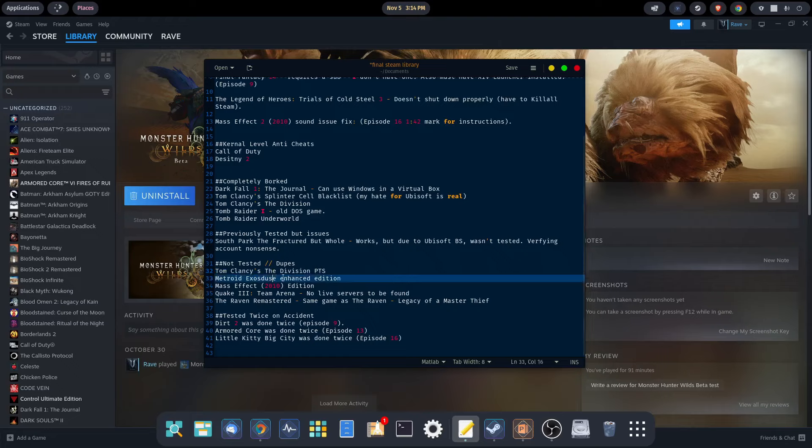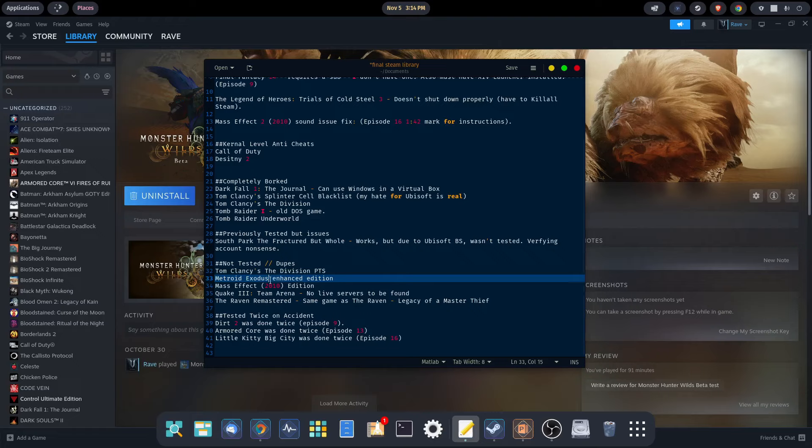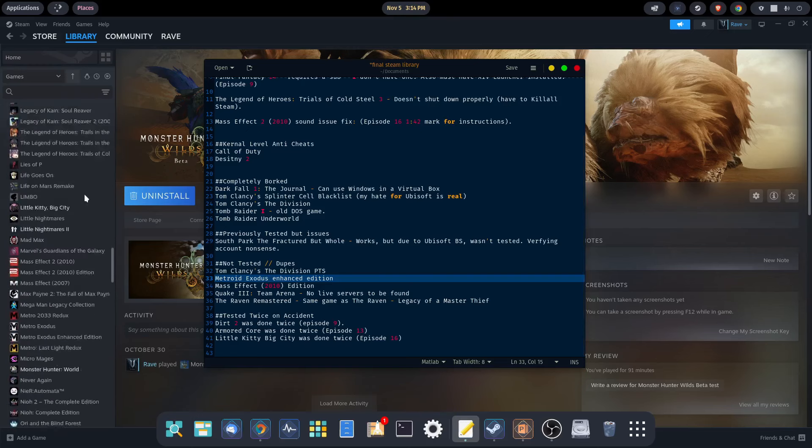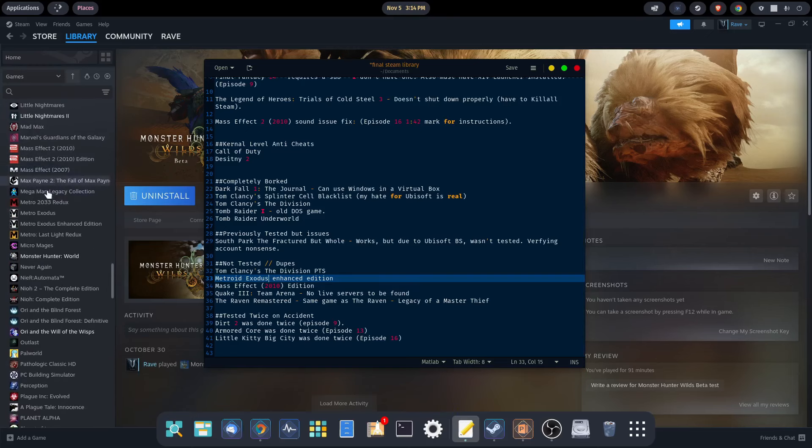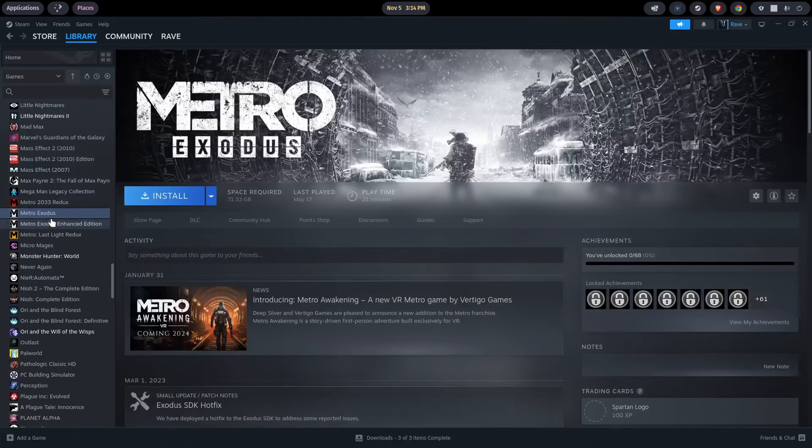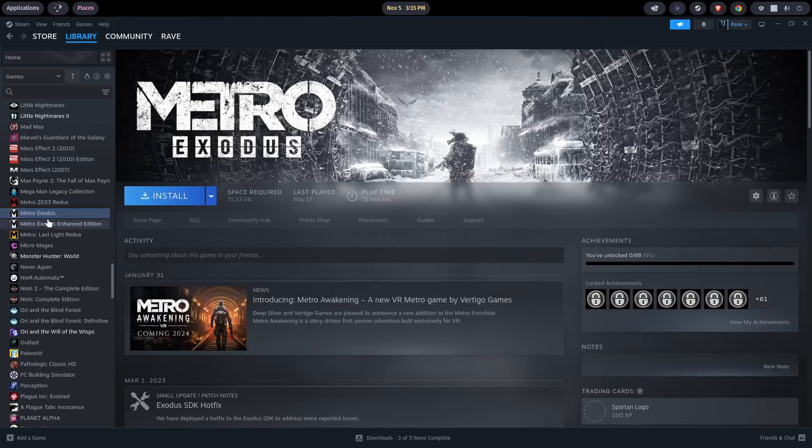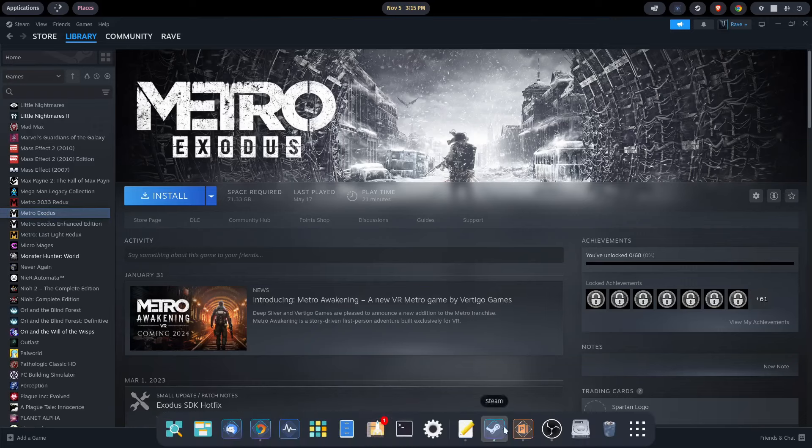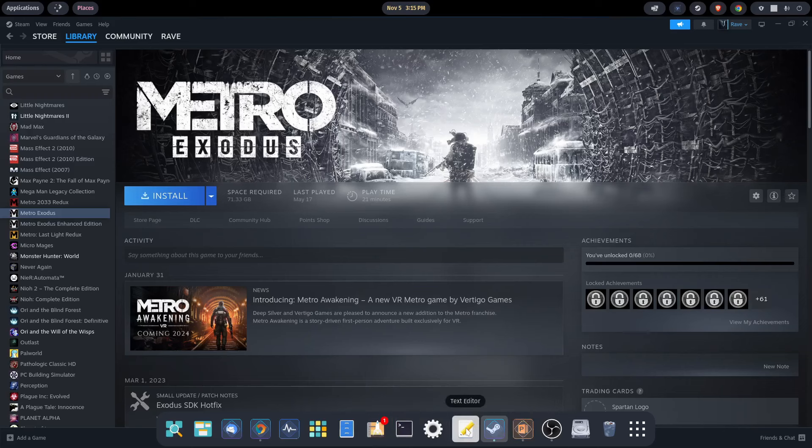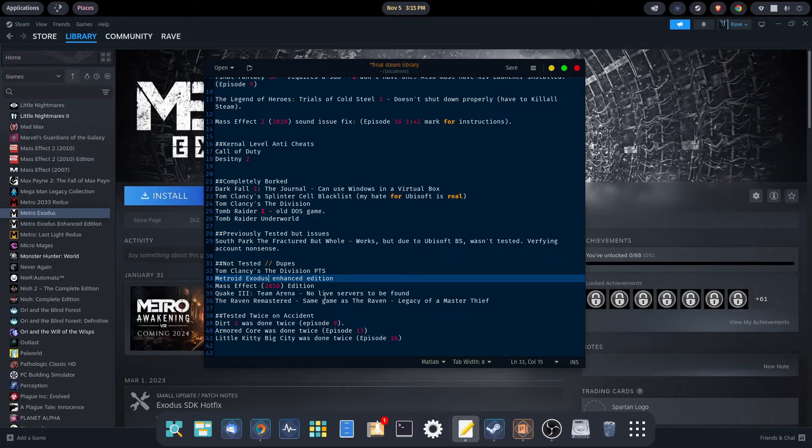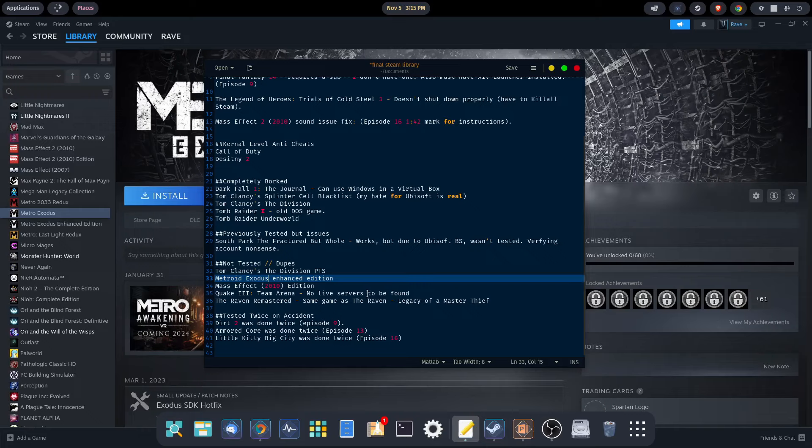Metro Exodus Enhanced Edition - we have Metro Exodus and the Enhanced Edition. I think we just tried Metro Exodus. They're the same game, so there's no reason to waste time going through both of them. Same with Mass Effect 2010 edition, we just played through the 2010 and didn't bother with the edition. Quake 3 Team Arena, there's no live servers for that, so it's really hard to even try to play that. And the Raven Remastered is the same game as The Raven Legacy of a Master Thief, so there's no reason to go through it twice.